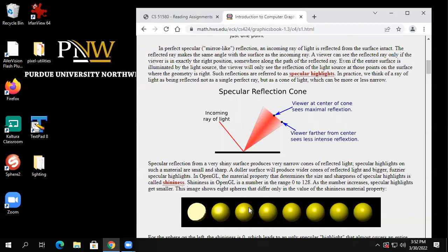With a high shininess value you'd get a real sharp cone of bounced light, and with lower values you'd get wider and wider cones of bounced light. A specular reflection from a very shiny surface has a very narrow cone of reflective light.